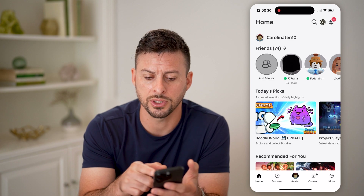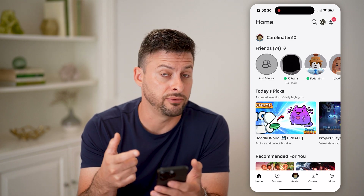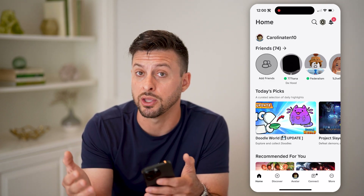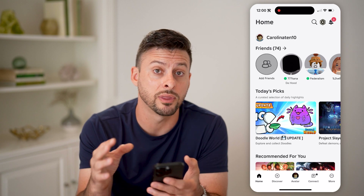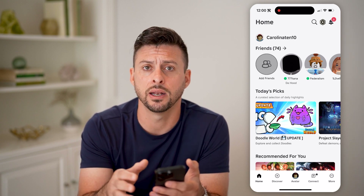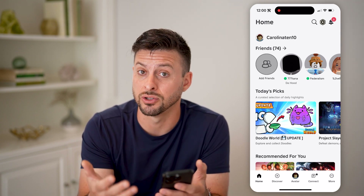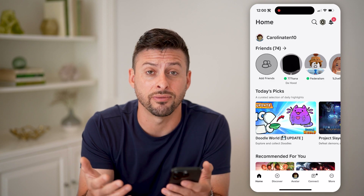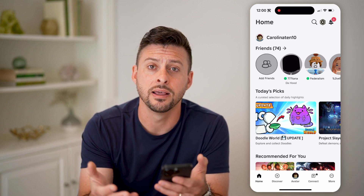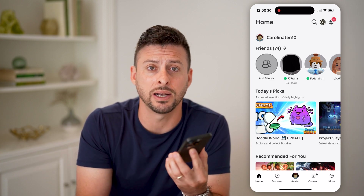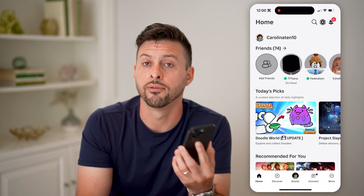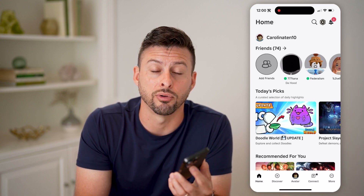Unfortunately, Roblox doesn't give you any kind of notification when one of your friends or people that you've been playing with gets their account terminated. You can just search for them, and if they don't show up, then their account has been banned, deleted, or terminated for a variety of different reasons.